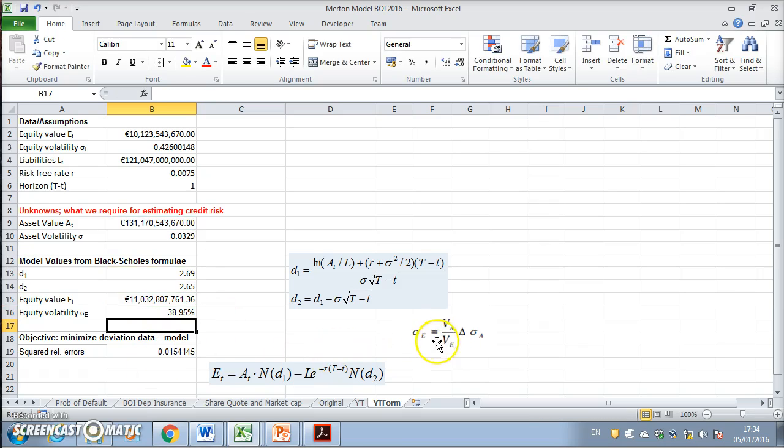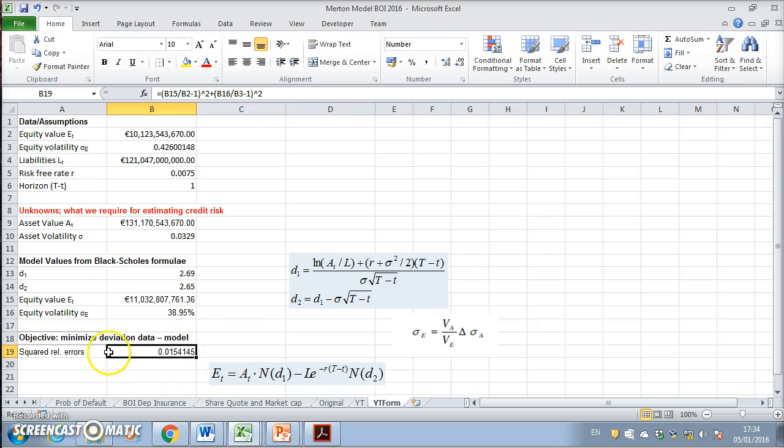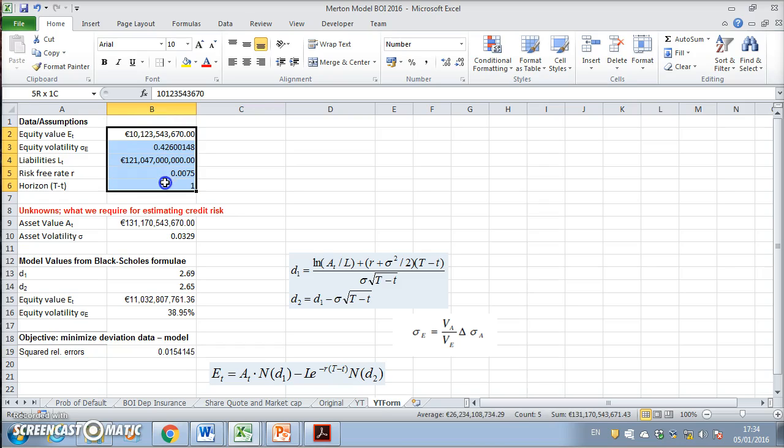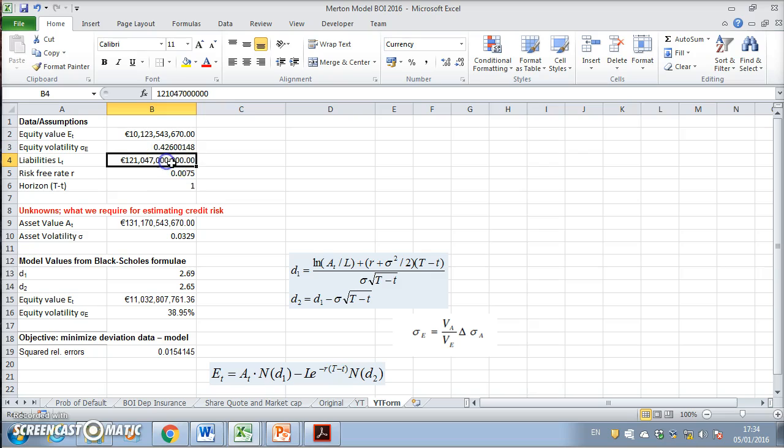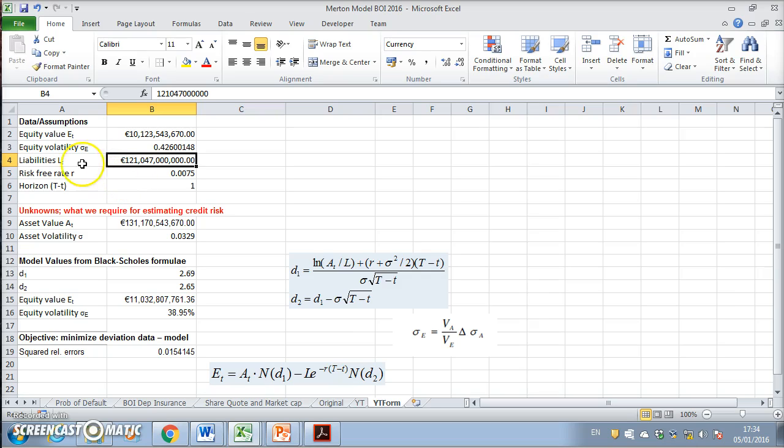We now want to minimize the deviation between the data and the model. These are the market observed values, market-derived. The liabilities are book values that we would conjecture are quite reliable and relatively timely because liabilities don't change that much. Risk-free rate and the time horizon are things we can observe.